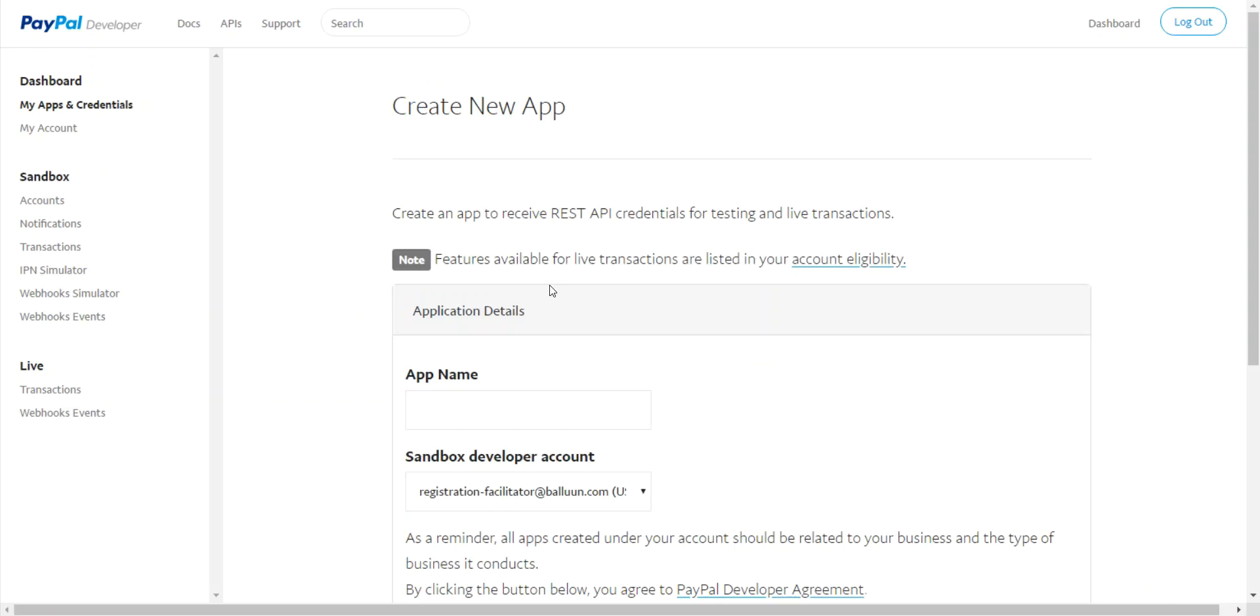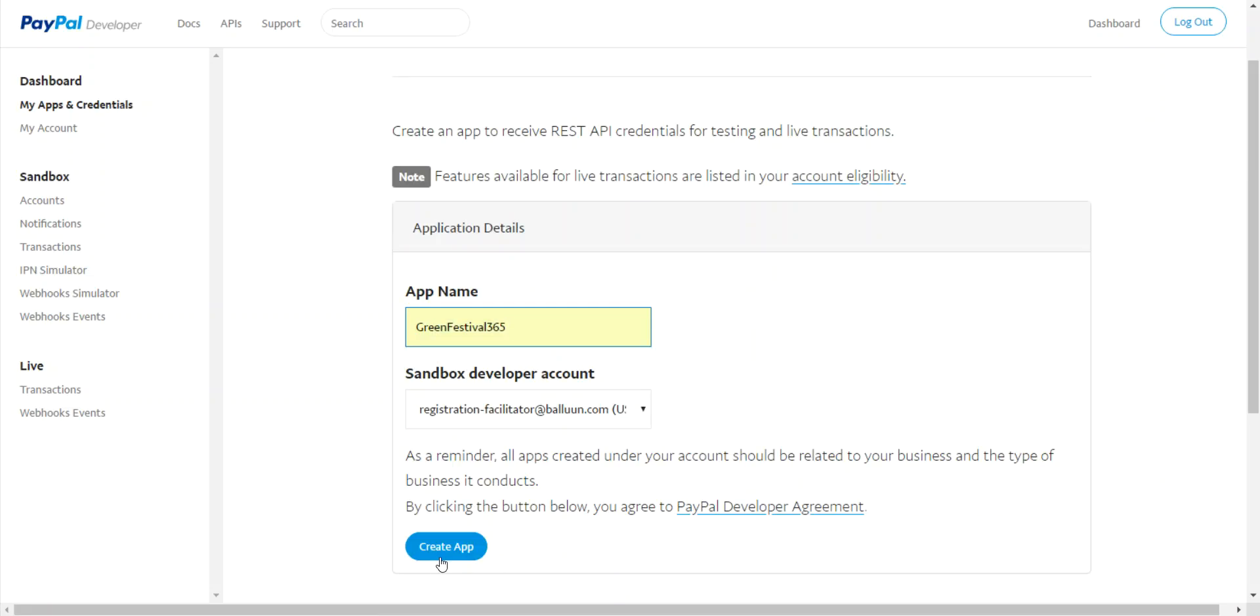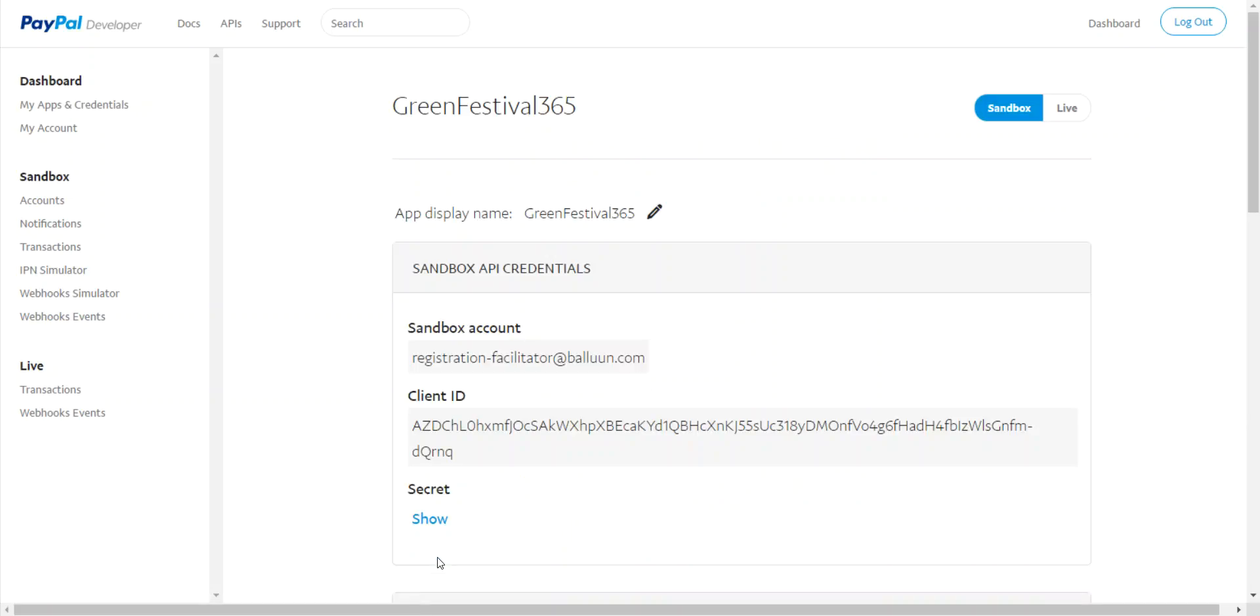Here you can name your new app. In this case, I'm going to name ours Green Festival 365. Click on Create App button below, and it'll bring you to this page. Notice on the right-hand side where it says Sandbox and Live, toggle this button and set it to Live.